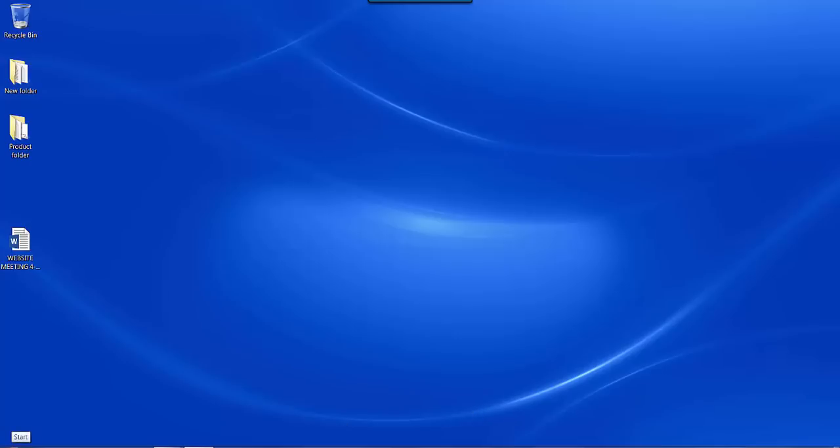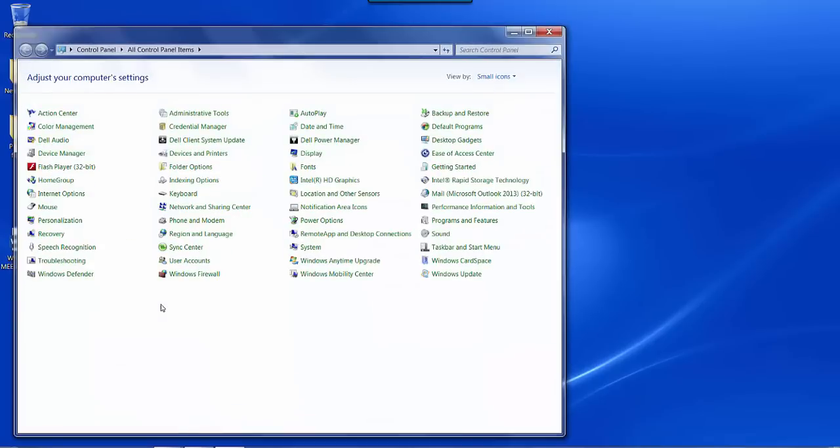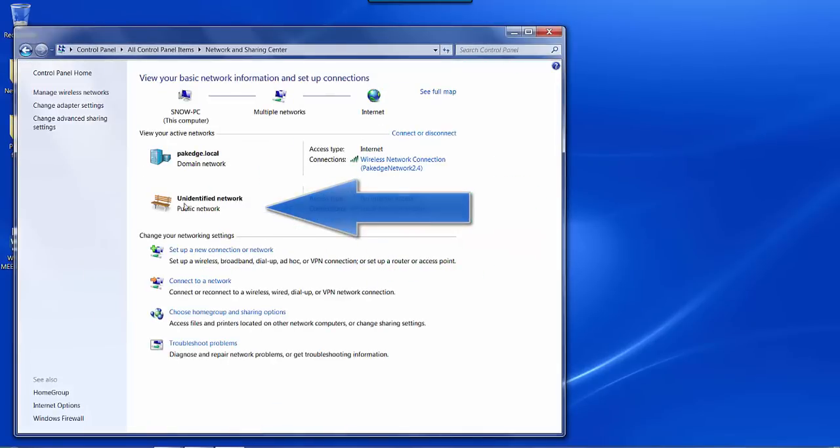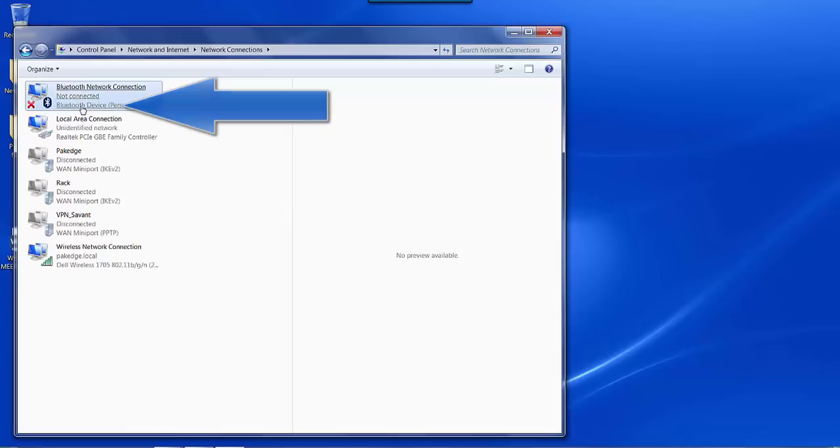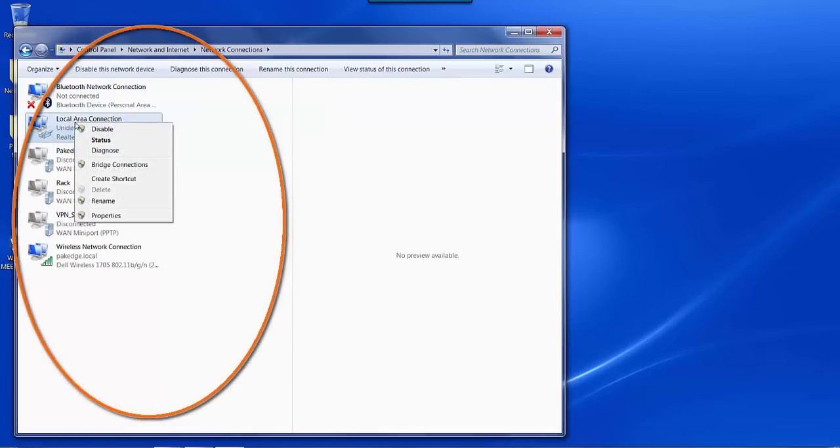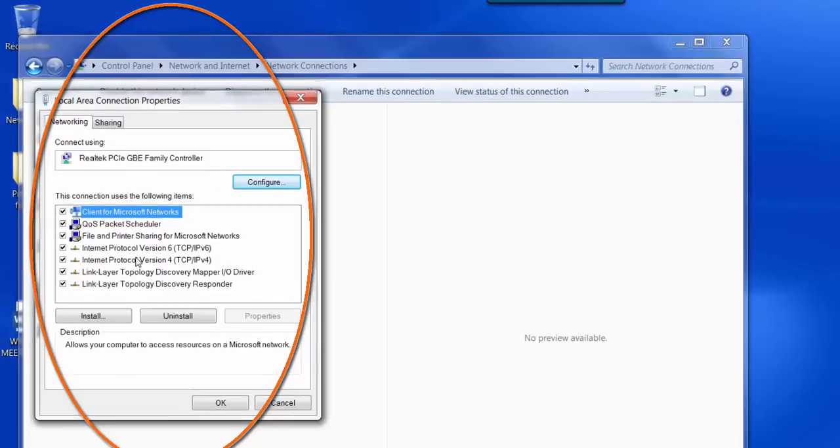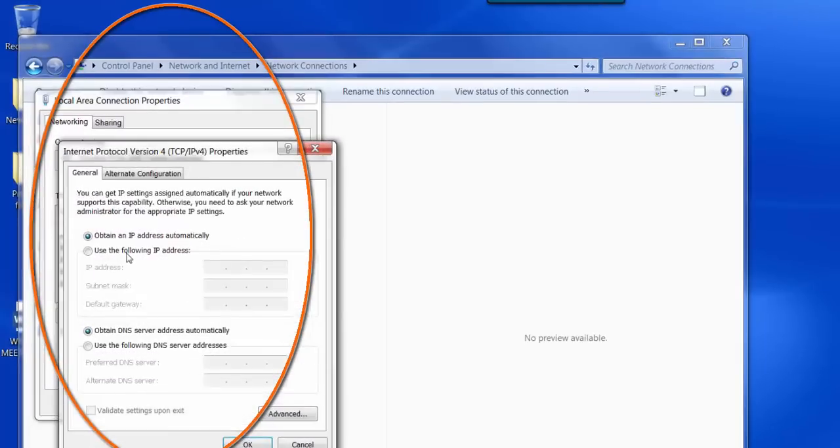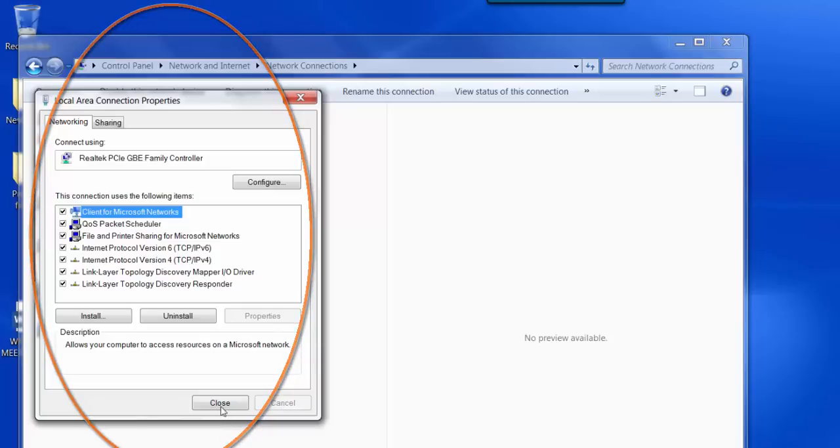When you're first setting up your WK1, you want to place a static IP address on your LAN adapter if it's not connected to an existing network. Go to your start option and control panel, then network and sharing center, and change your adapter settings. Right-click on Local Area Connection and go to Properties. Select TCP IP version 4, click on Properties, and use the following IP address. We can use 192.168.1.10, press Tab for the subnet mask, and then click OK.